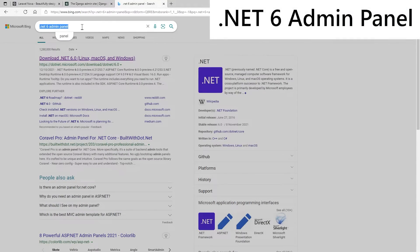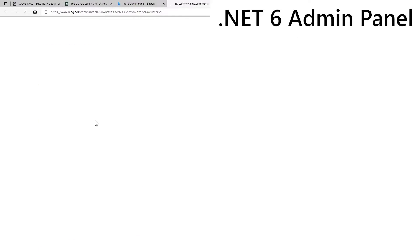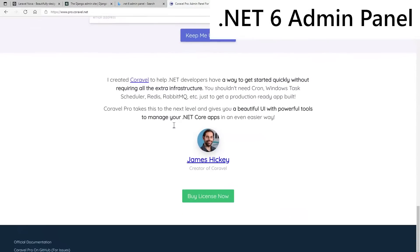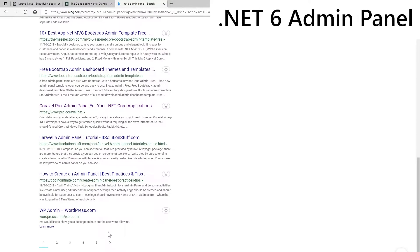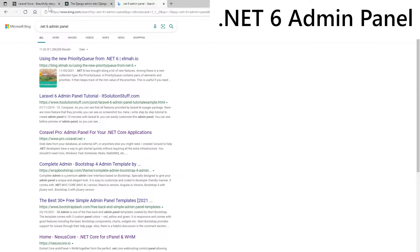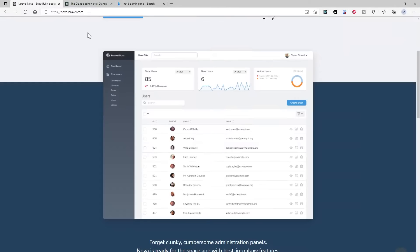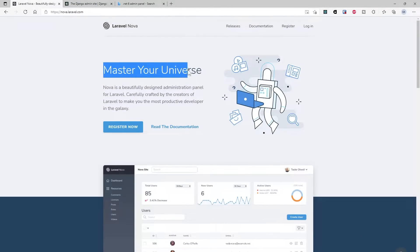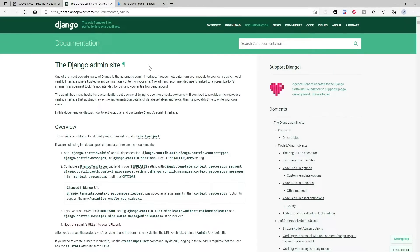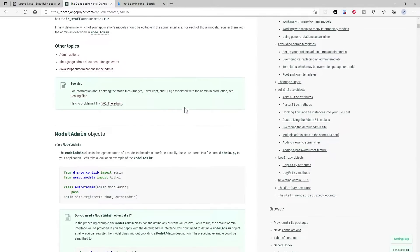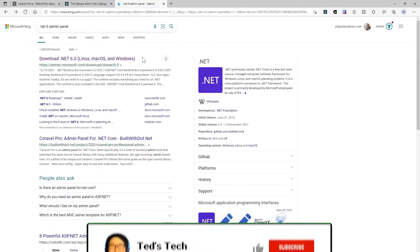If you Bing for .NET 6 admin panel, your options are Corvell Pro, done by this very nice chap called James Hickey, but this is commercial. Your other options are, well, not a lot, which is very strange considering this is Microsoft's flagship web development framework. If you're using Laravel Nova, you get this nice admin panel built by the creators of Laravel. If you're using Django, you get the Django admin site, which is this nice admin site built by the creators of Django, but for .NET 6 and .NET Core, you don't get a lot.